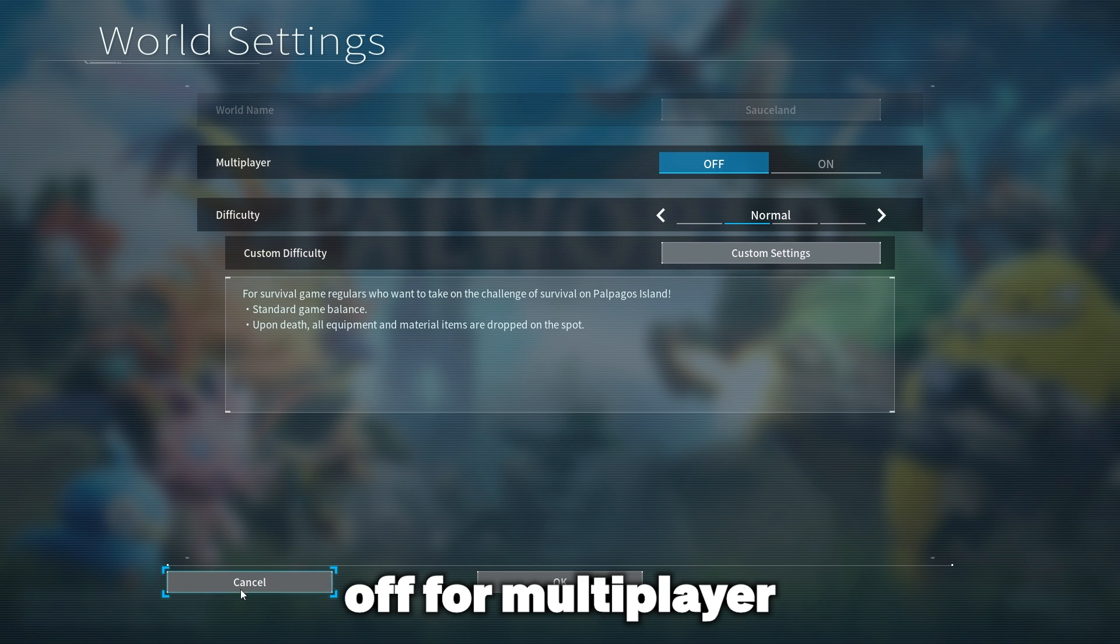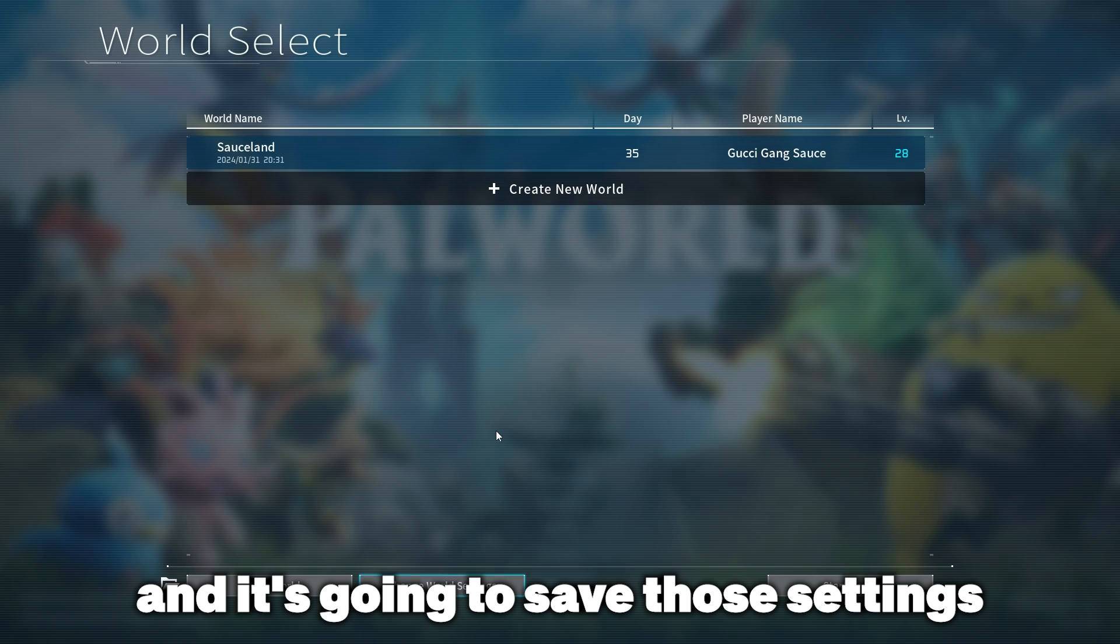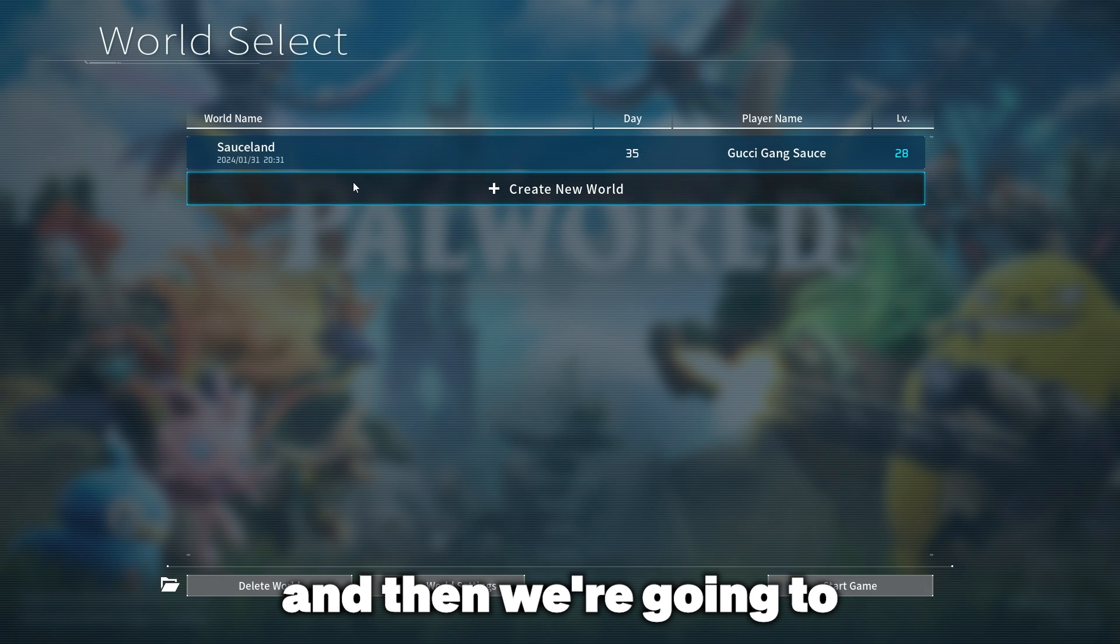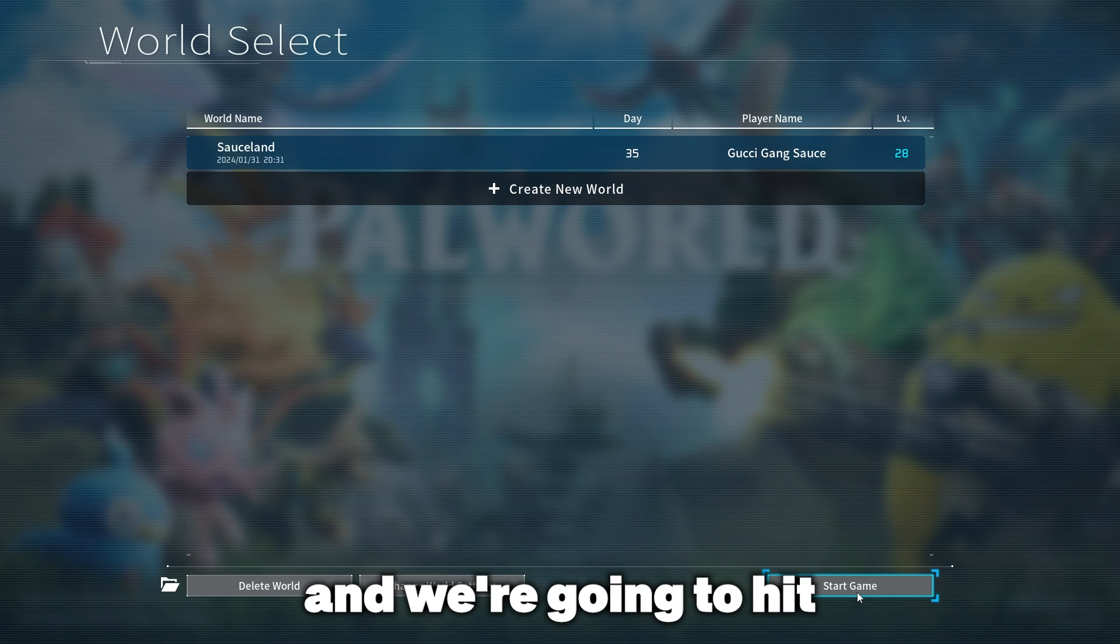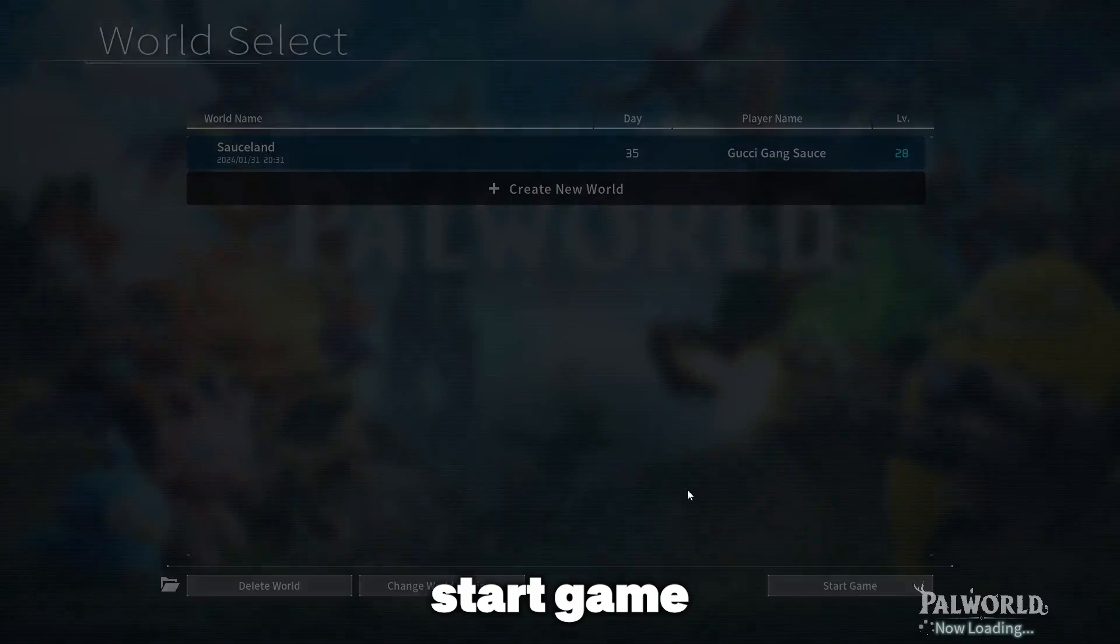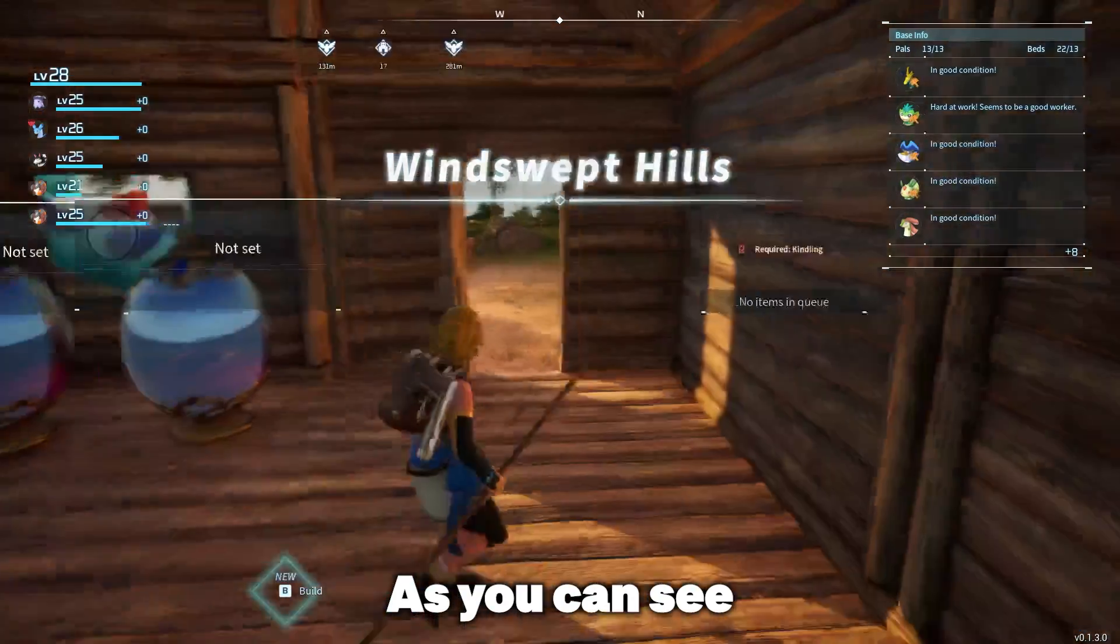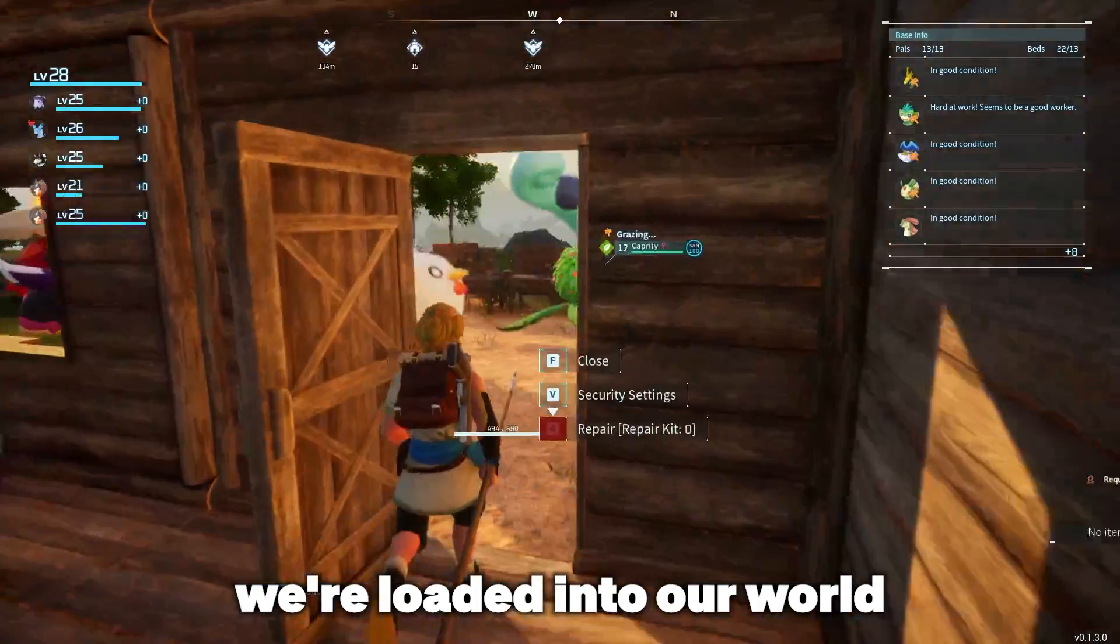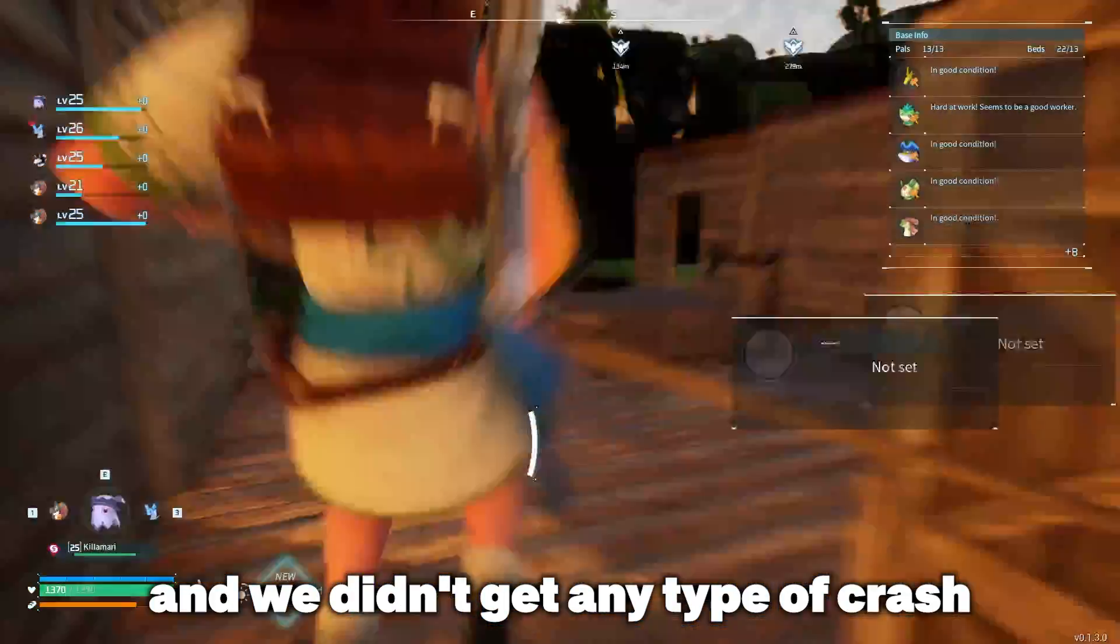We're just going to select OK here and it's going to save those settings. Then we're going to click on our world again and hit start game. If everything works we should load in. There you go, as you can see we're loaded into our world and we didn't get any type of crash.